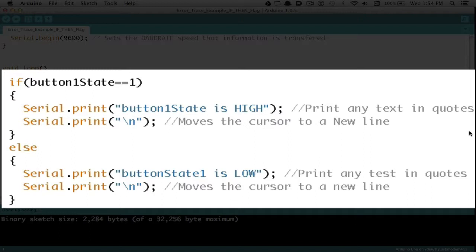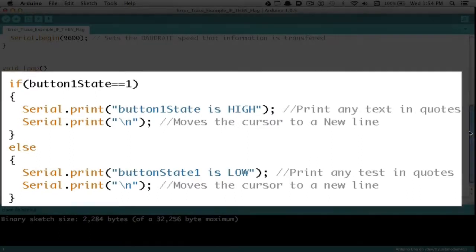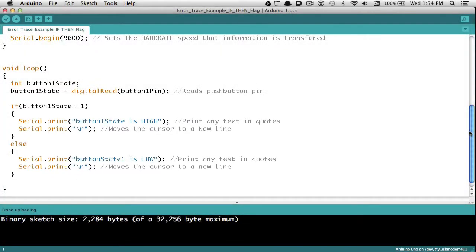I'll put an else statement on there, and Serial.print in quotes in parentheses it'll say button1state is low. I can write anything I want to in the quotes. After that, I'll write Serial.print backslash n, and that'll move my cursor to a new line. If I wanted to, I didn't have to use an if-then statement. I could just write Serial.print made it, and then I know if it made it that far in my program to activate something when I thought it should run.